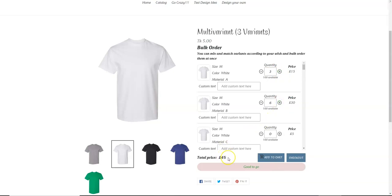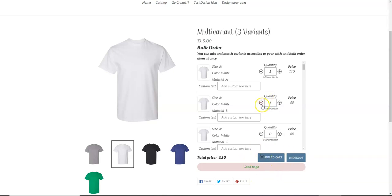And the add to cart has been enabled as soon as we hit 20. So let's say up to 20, add to cart is enabled, but if we go below 20, add to cart is disabled. So that is the minimum value.